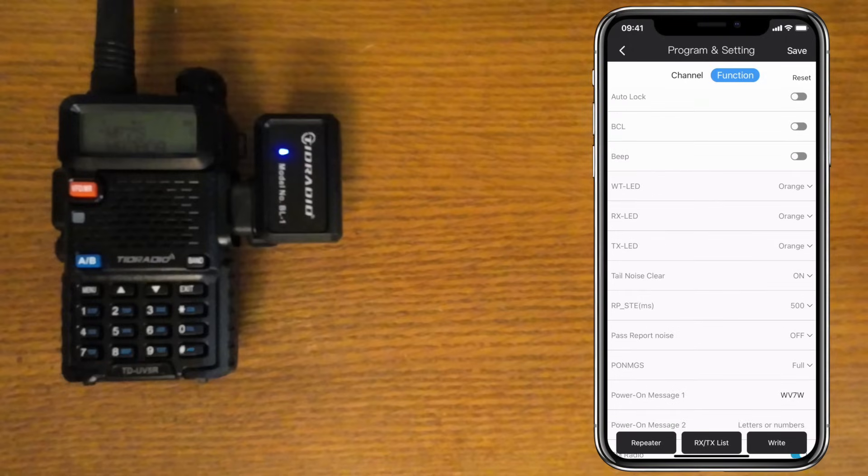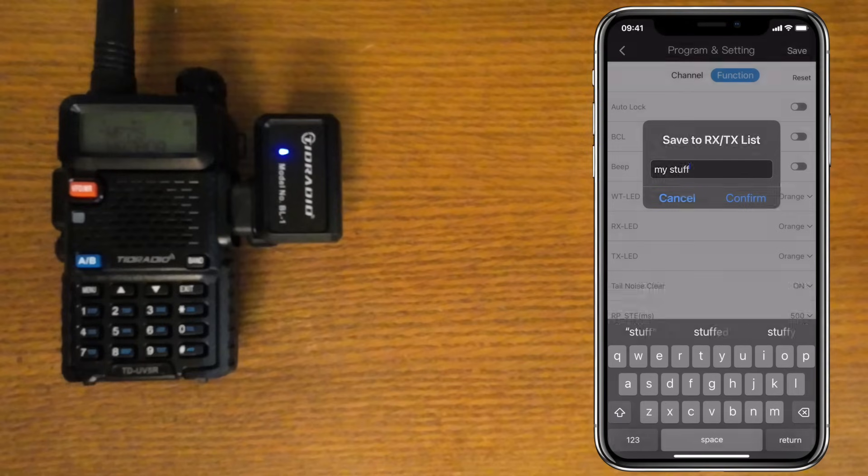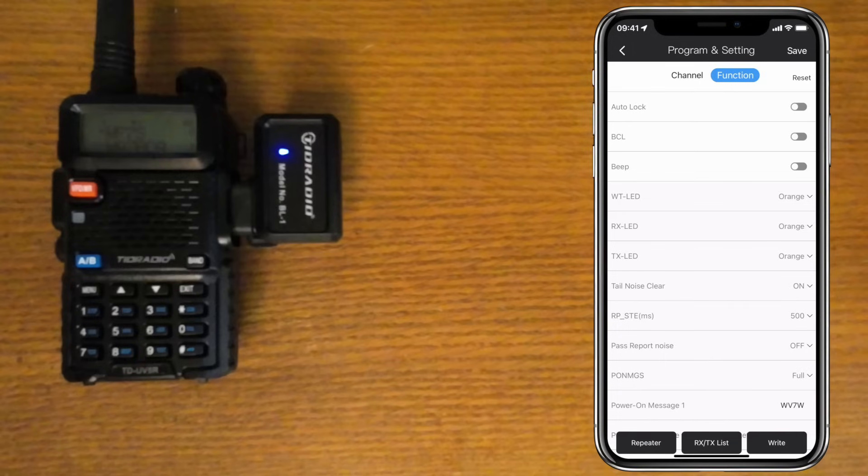Once you have everything the way you want it, you can save your channels and settings by clicking on the Save button in the upper right hand of your screen. It will prompt you for a name. This is really handy if you operate out of different cities. You can easily switch between them without having to go through a bunch of channels to get where you want. Just select the saved settings by clicking on the RXTX list, and then you can write them to the radio.